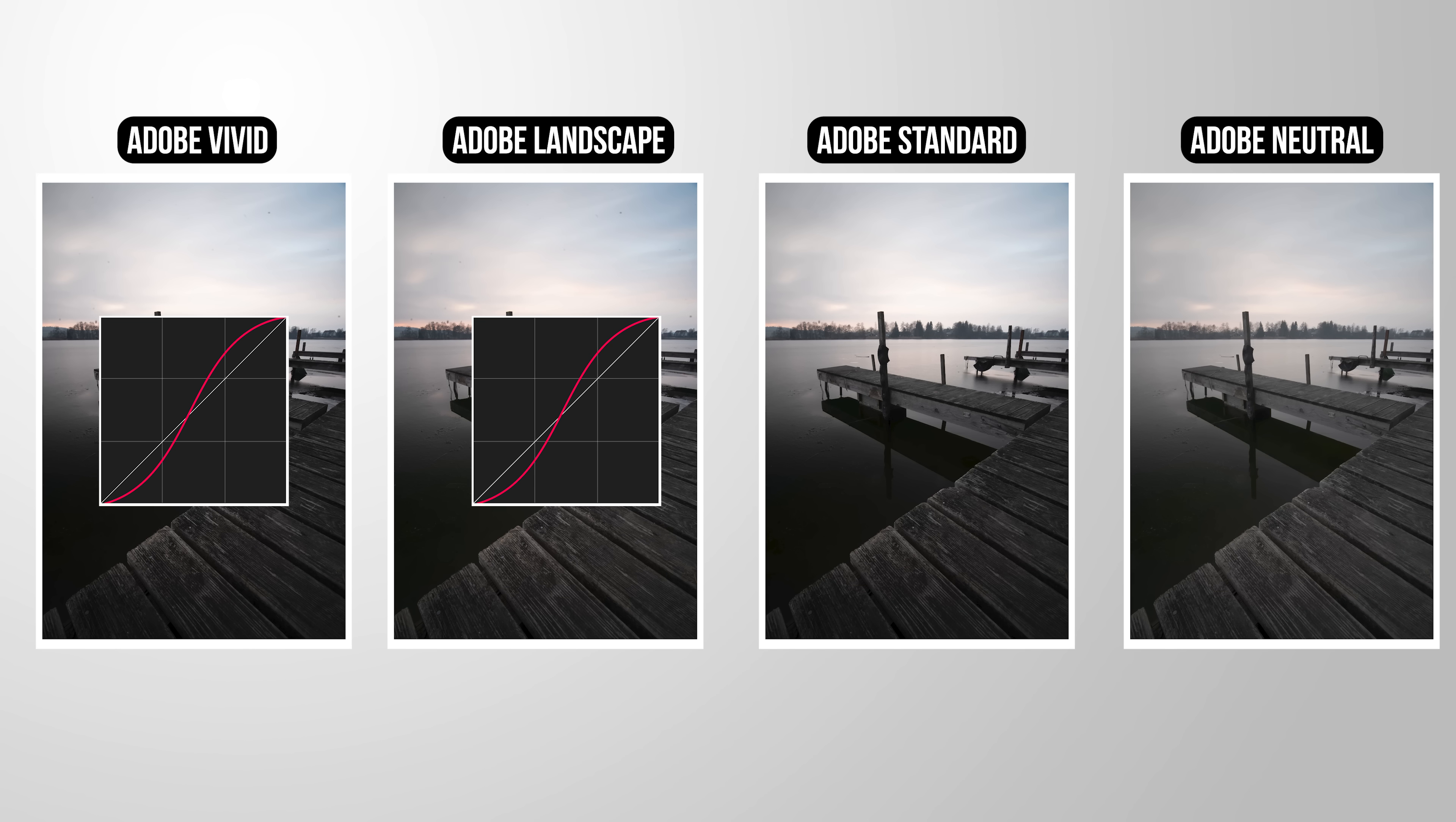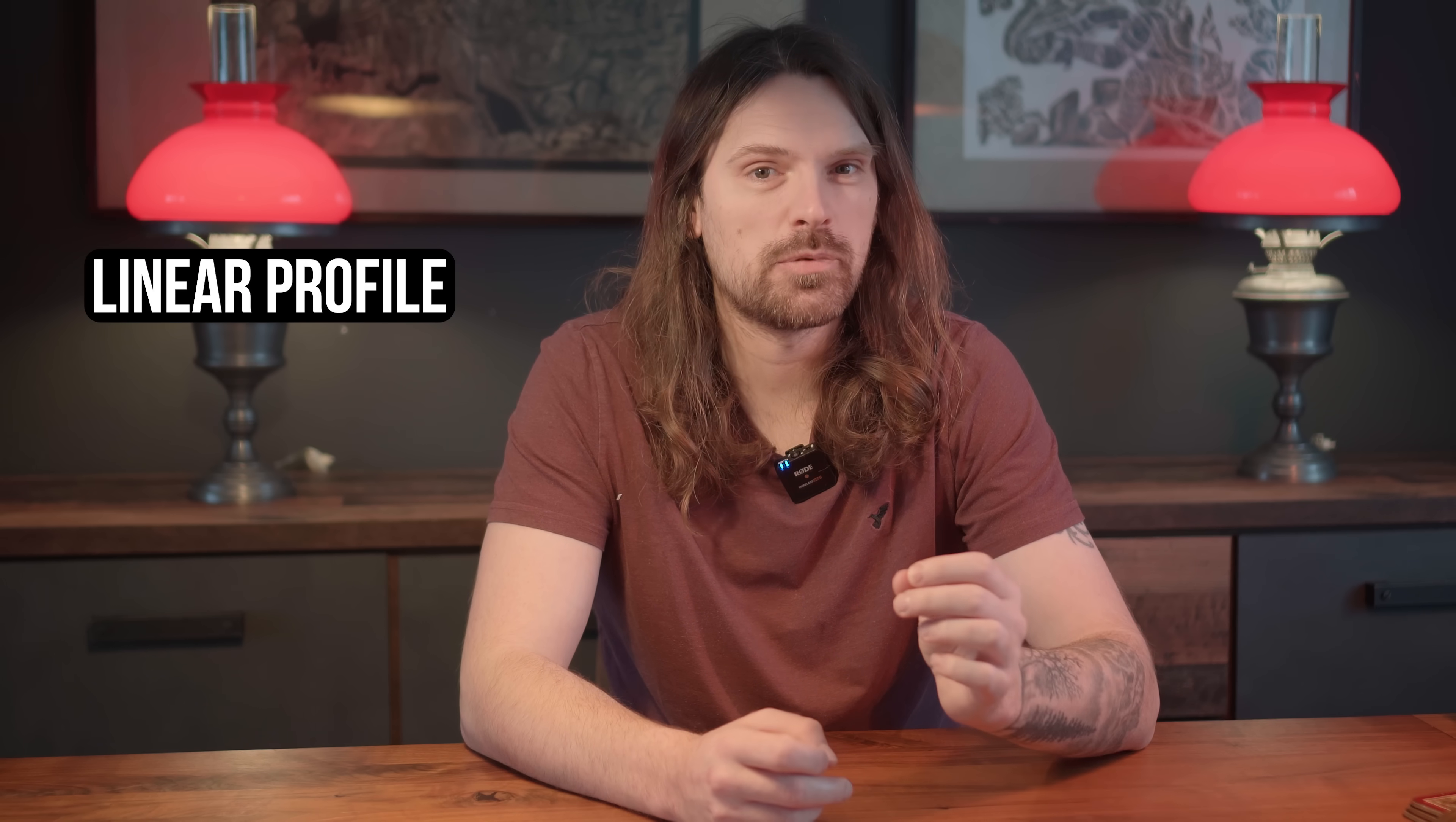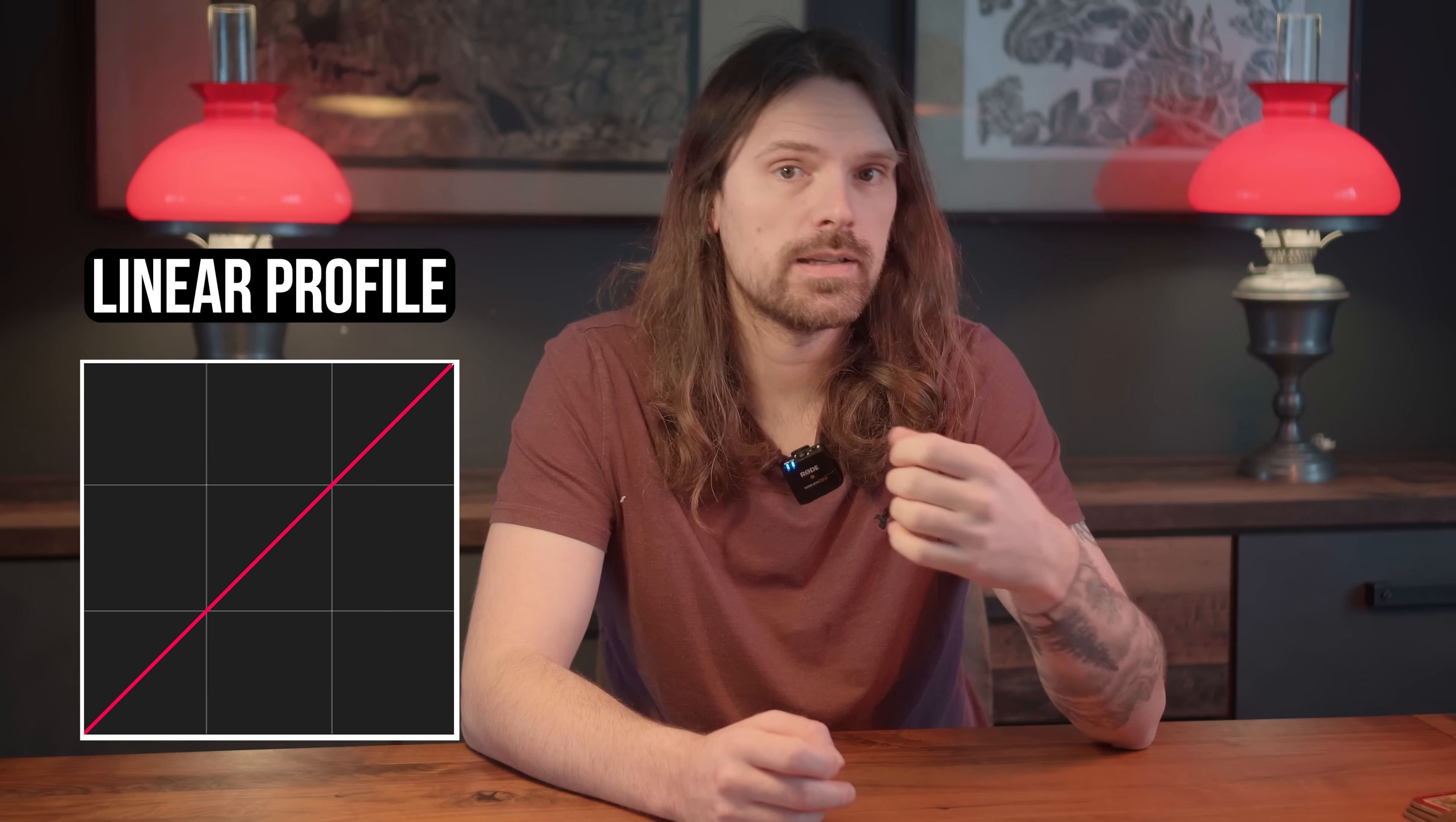While something like Adobe Standard comes with a flatter tone curve. There's also something called a linear profile, which has no curve adjustment applied at all. Thus, it's linear and will deliver the most neutral image processing. But for this video, let's keep it simple.